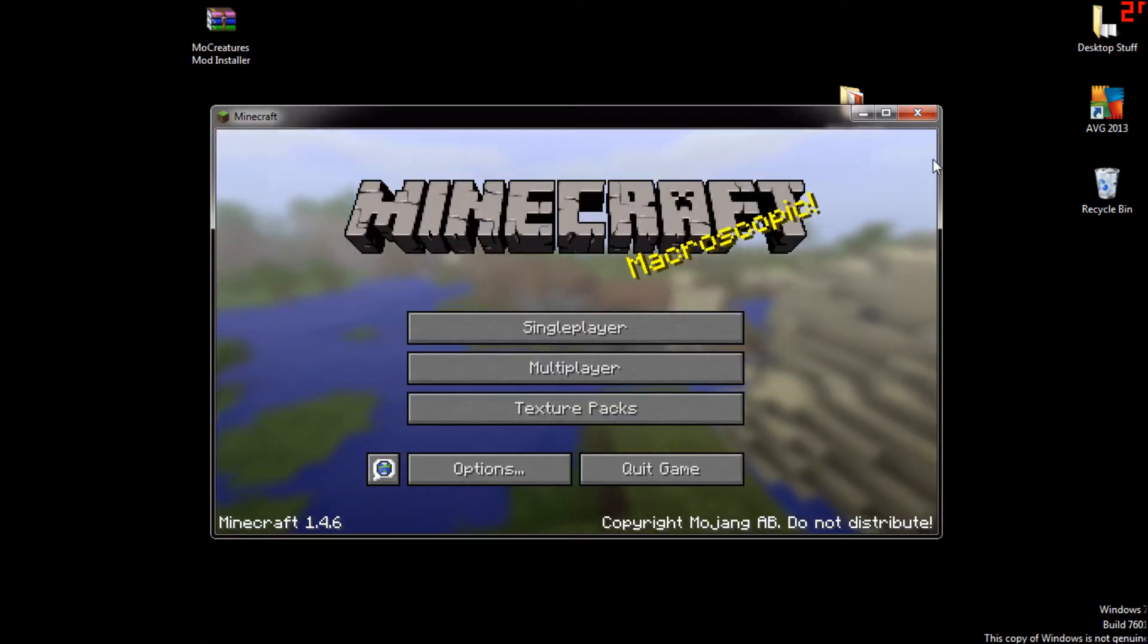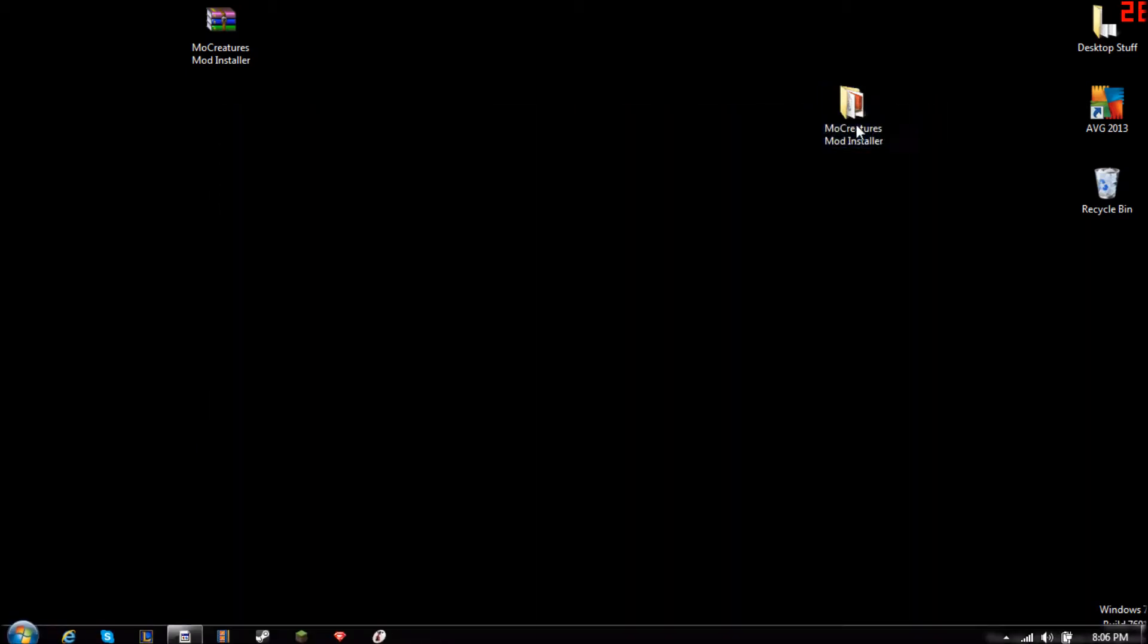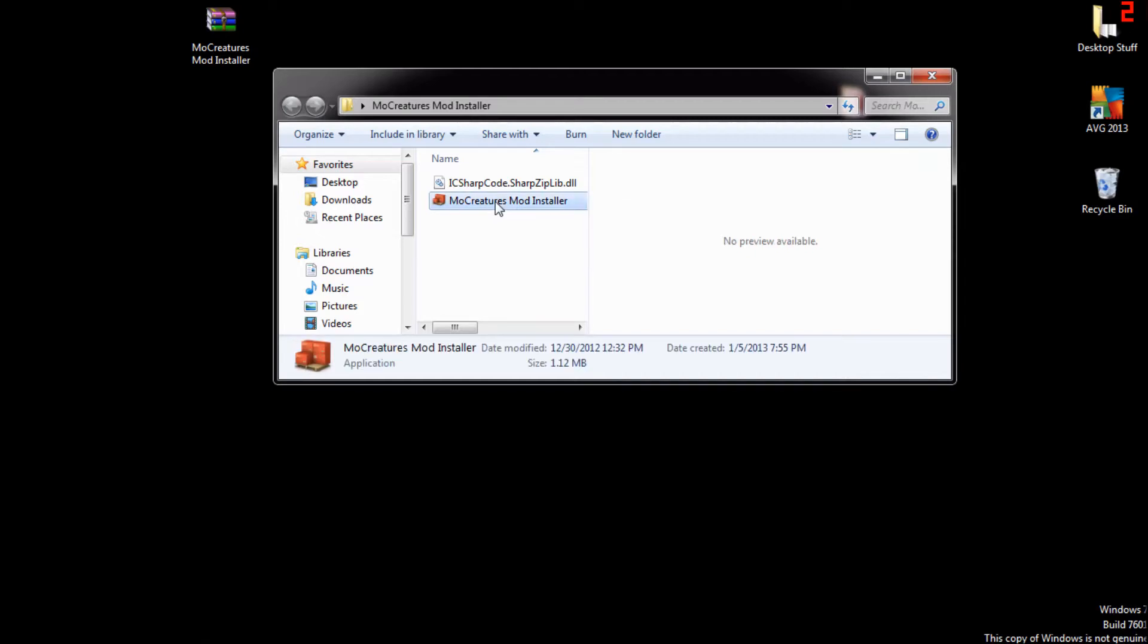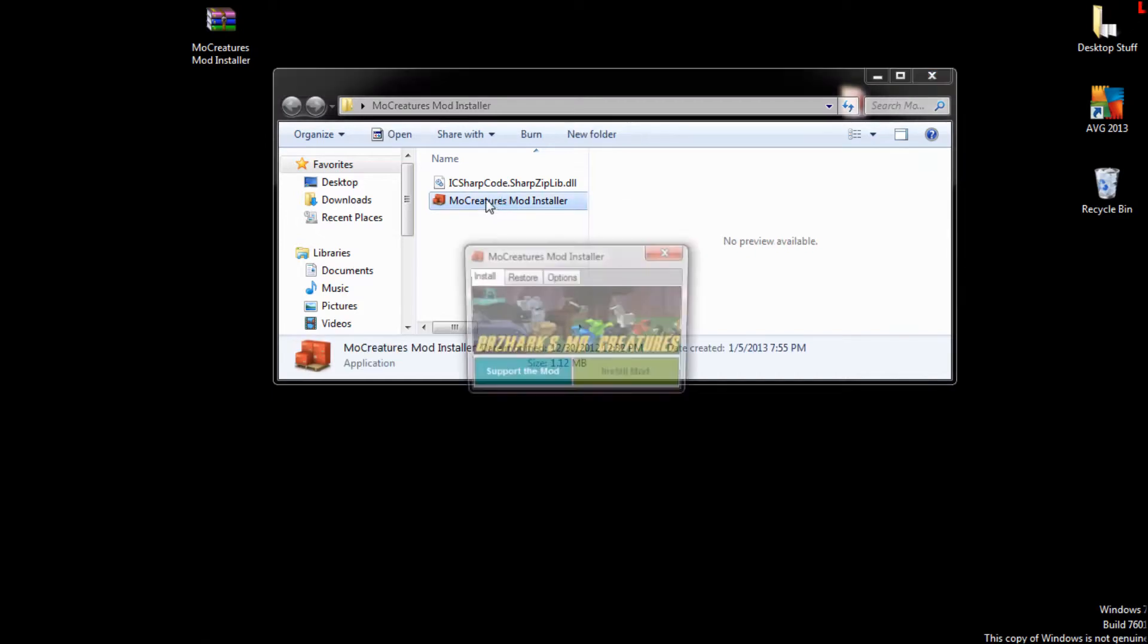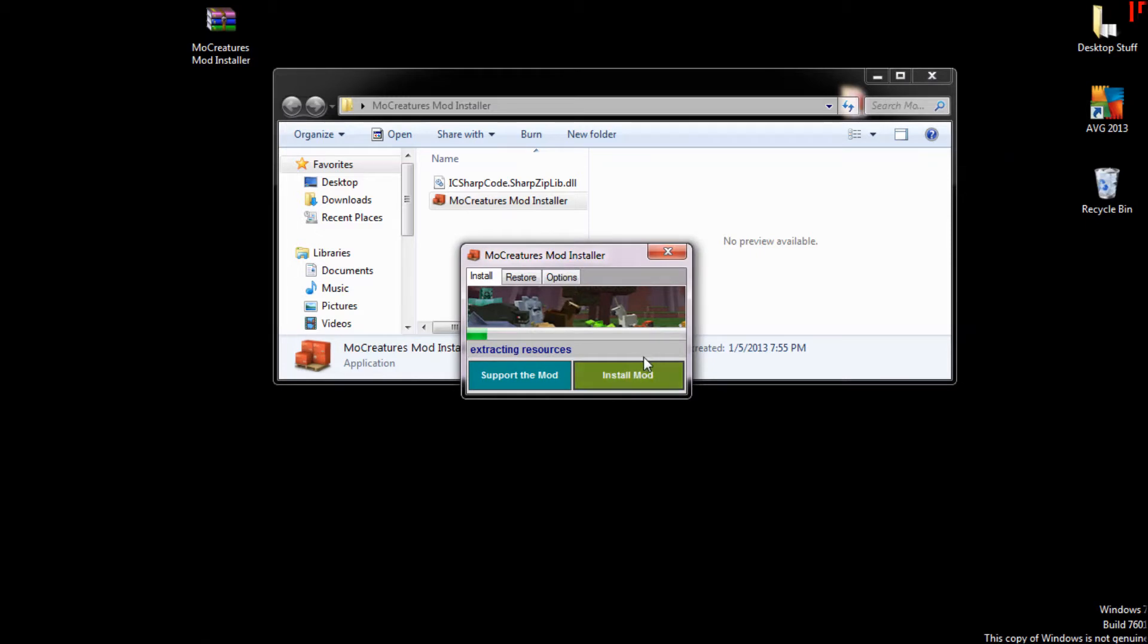Okay, now that Minecraft is completely updated, you can just go ahead and close it again. Then open up the Mo' Creatures folder, then you would like to run the mod installer, which is this one here, the crate on the pallets I guess or the boxes. Then go install mod. I'm not going to back up Minecraft because I don't have any worlds, neither should you unless you didn't follow those steps. But anyway, I will be back after it finishes adding resources and installing the mod.